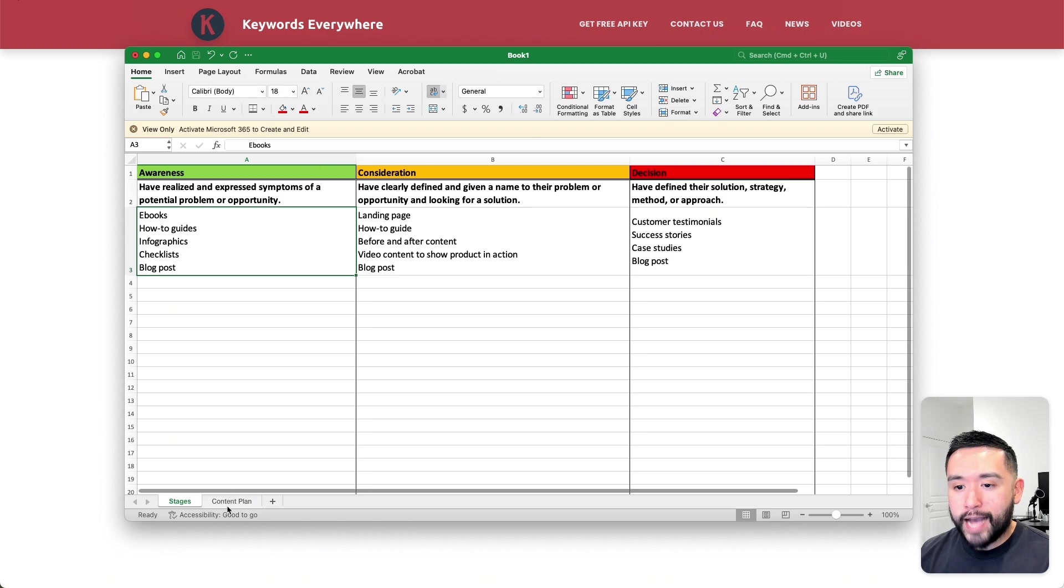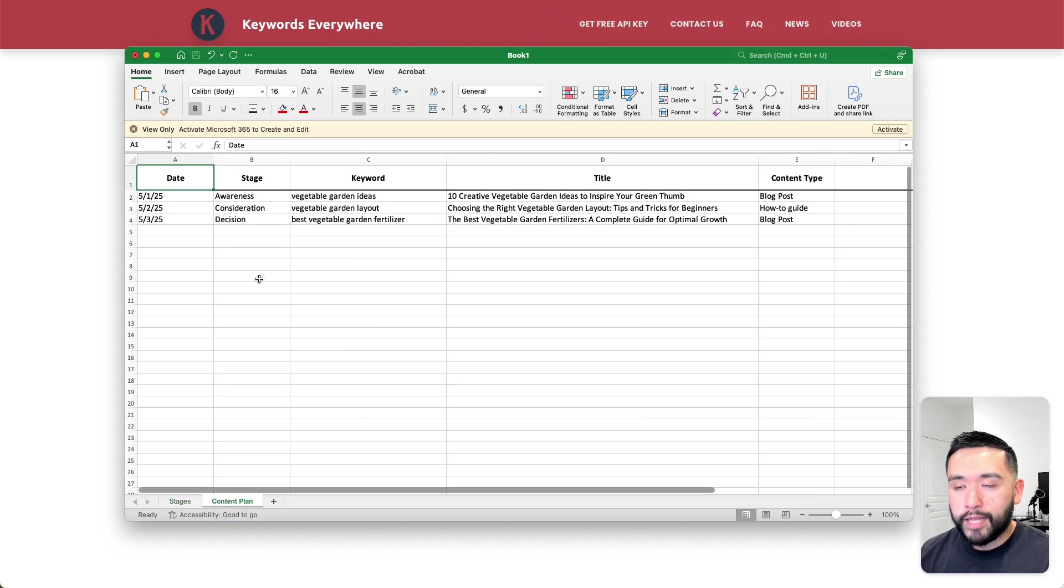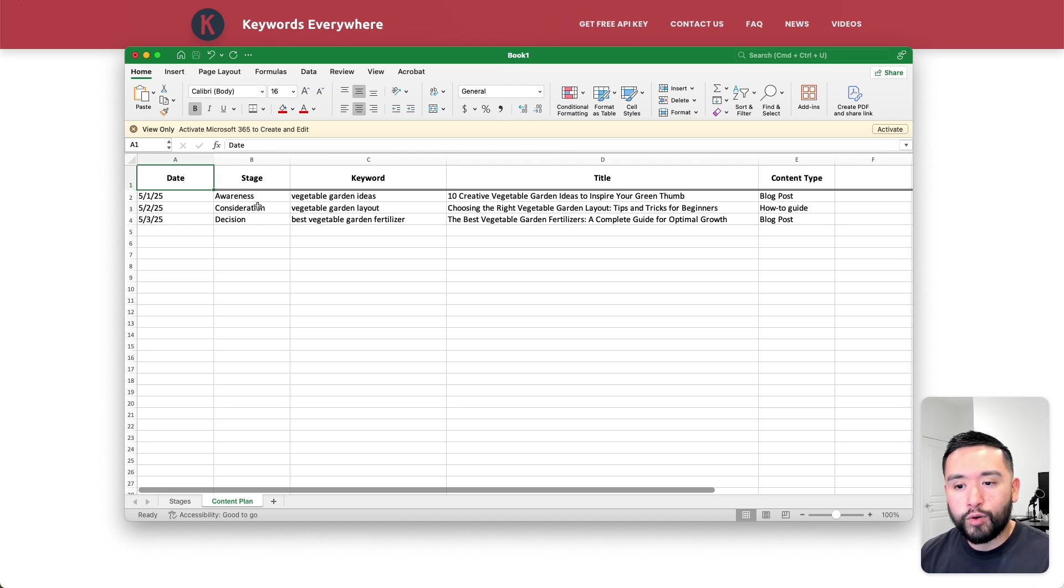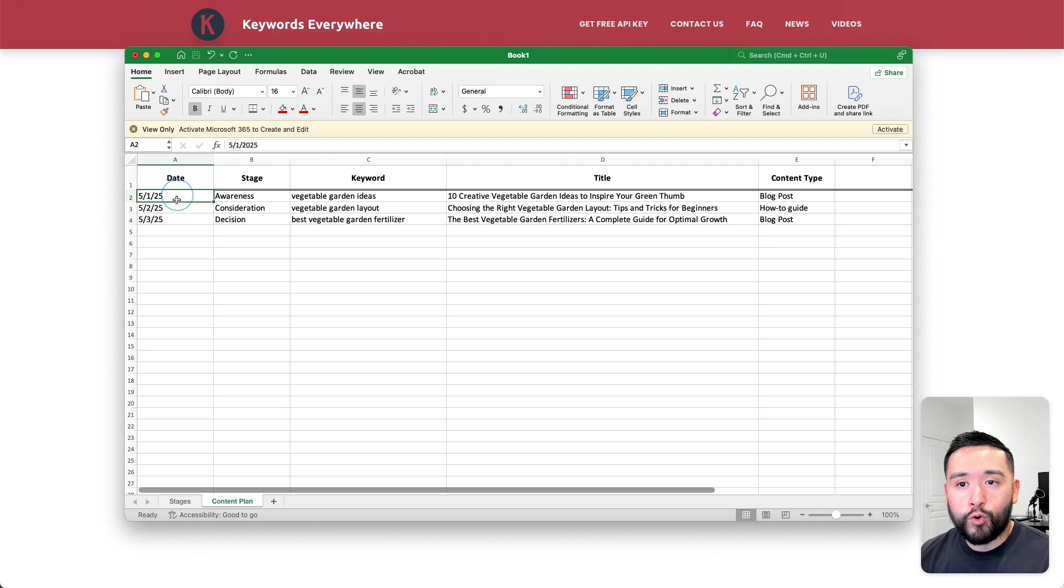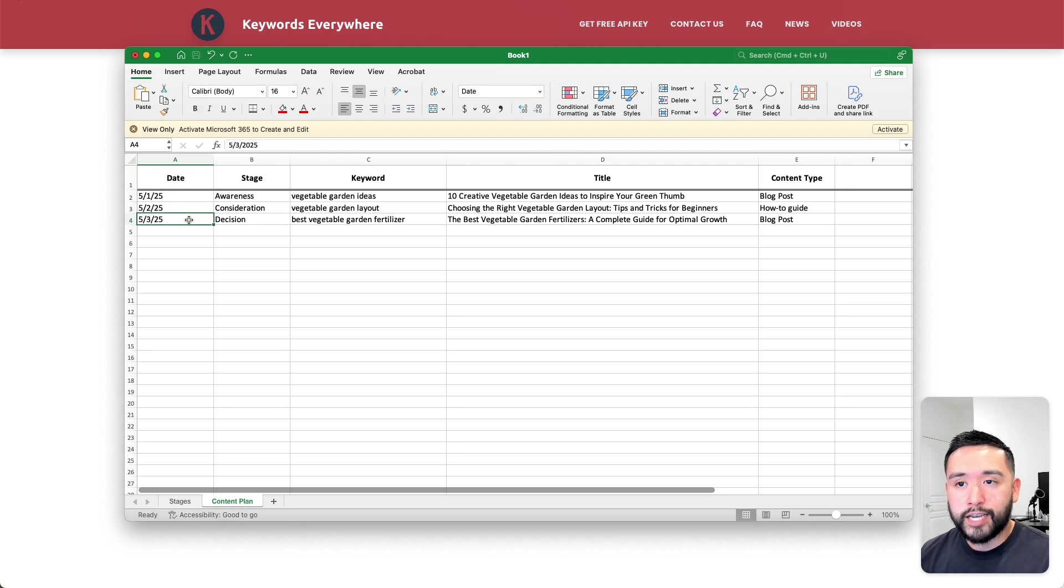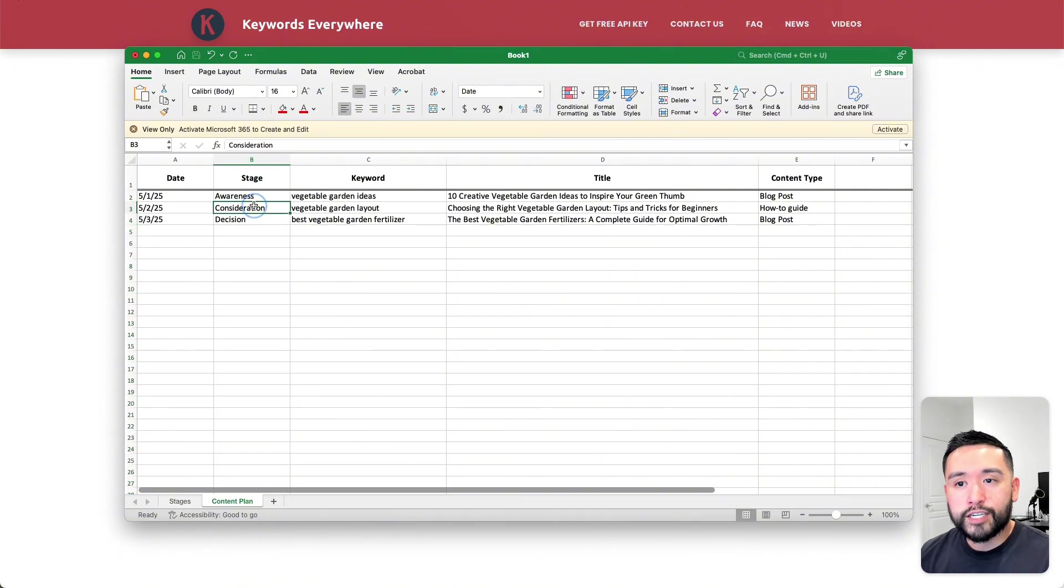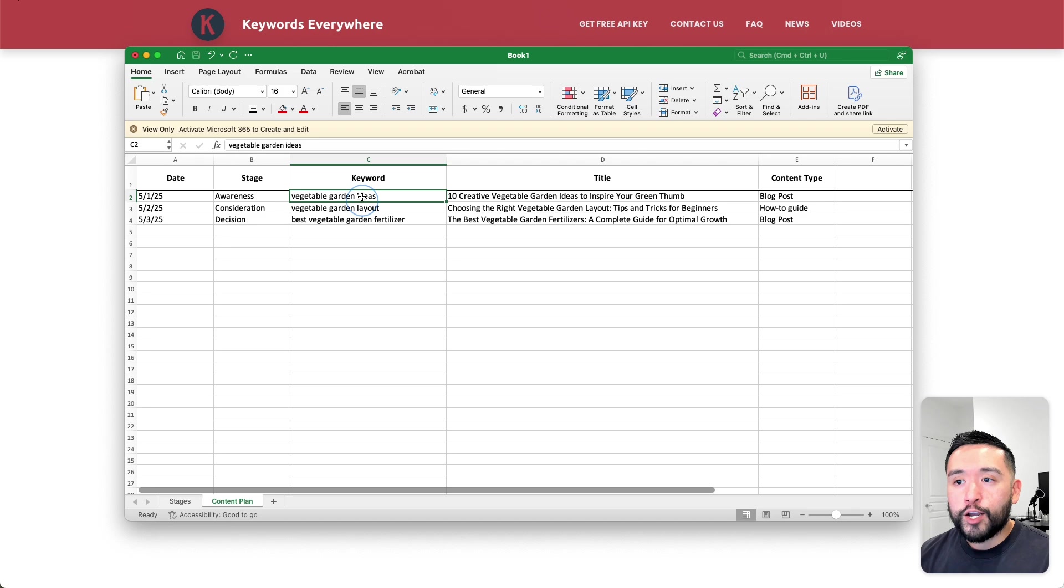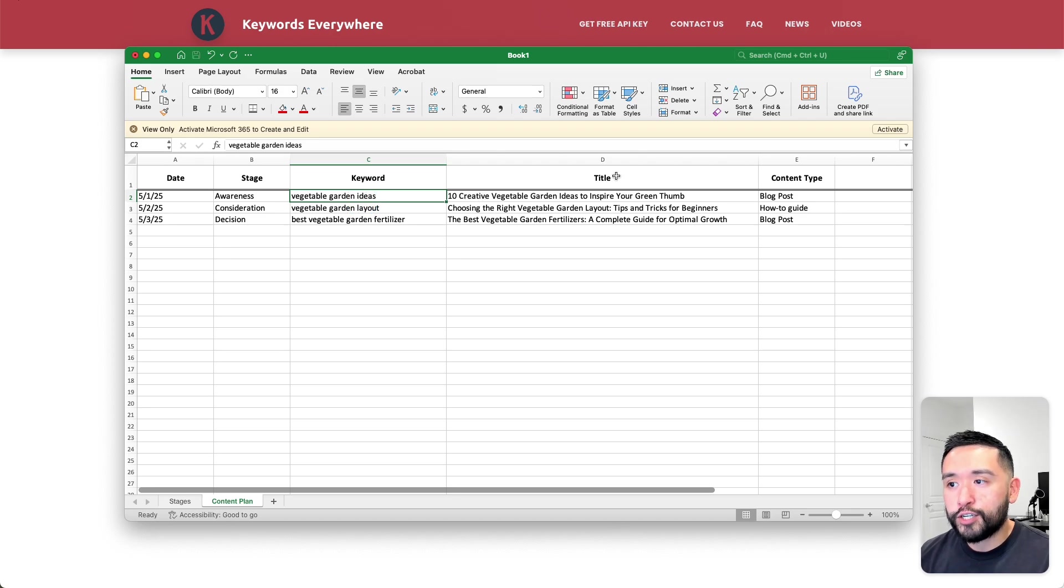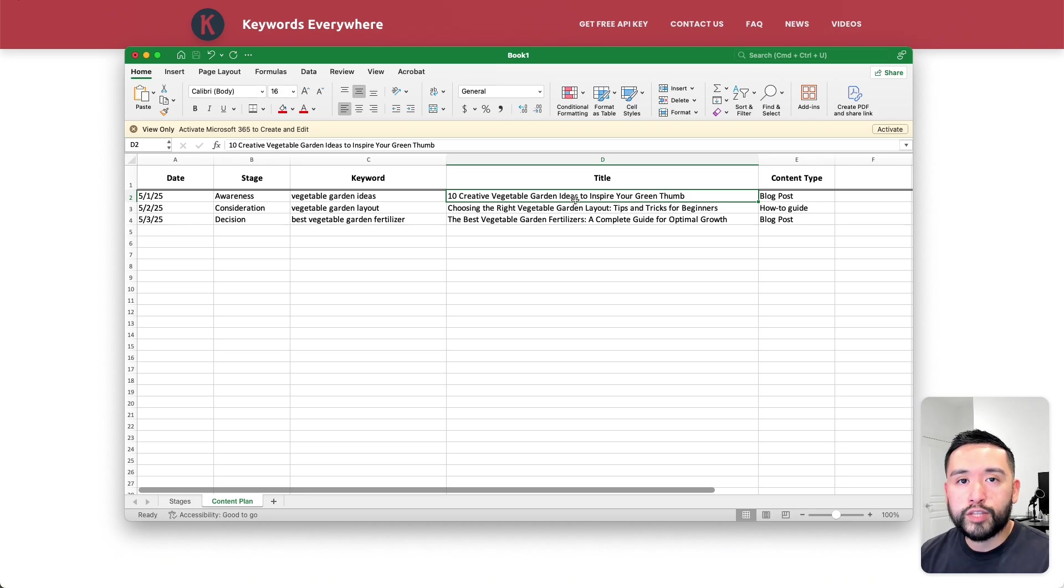I'm going to go back to my Excel spreadsheet, then go to my content plan. This is how it should look like. For this content plan, you have a column for the date when you plan on publishing your piece of content. You have a column for the stage, either awareness, consideration, or decision. Then you need to add your target keywords here. And for each of your target keywords, you need to generate a title.